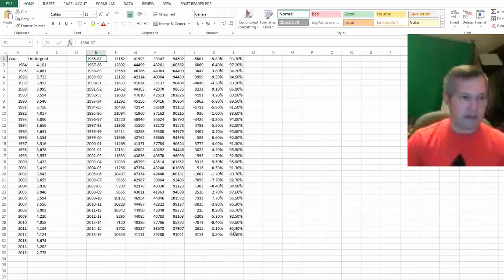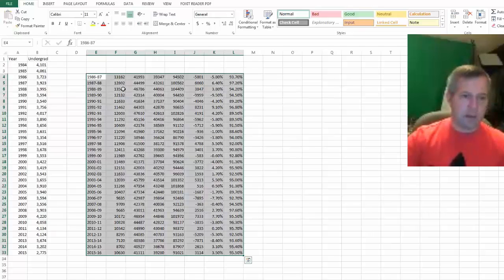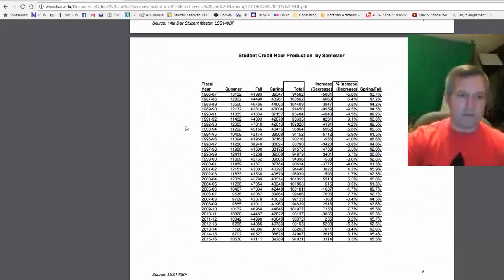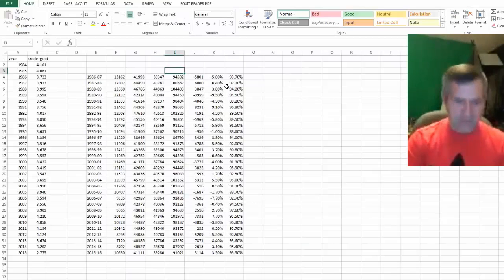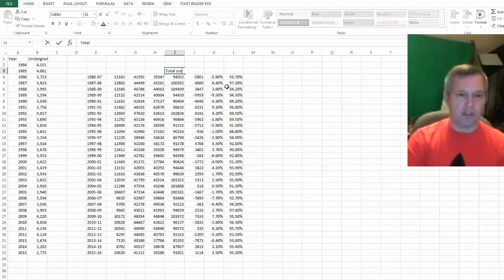Again, this is starting in 1986, so I've got to bump it down a little bit. But I've got that, and again you might have to go back and figure out where the total column is that starts with the 94,502. So I can say this is my total credit hour - I'll just call it credit hour.